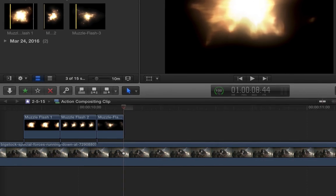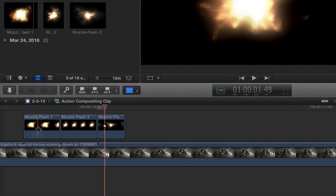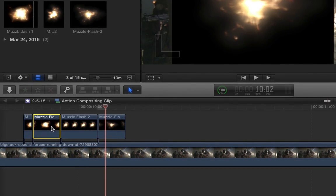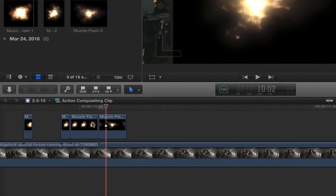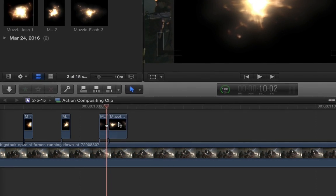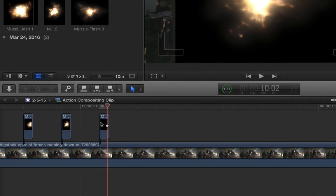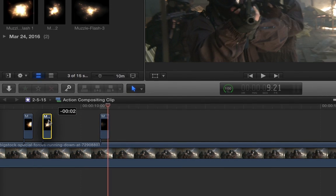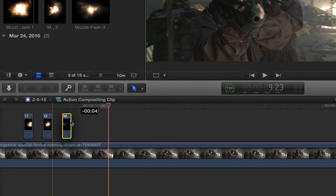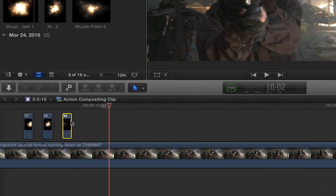Now, each fire is only going to be one frame in length, so we'll trim these down and also offset them by one frame each. That'll give us the flashing.